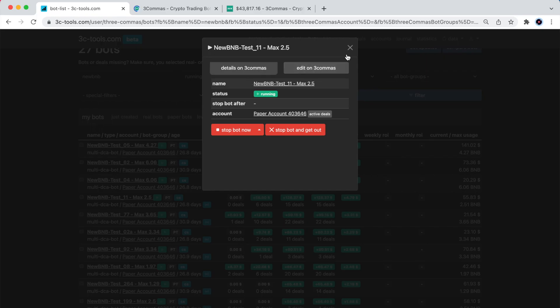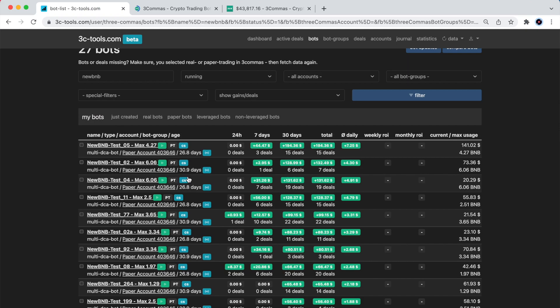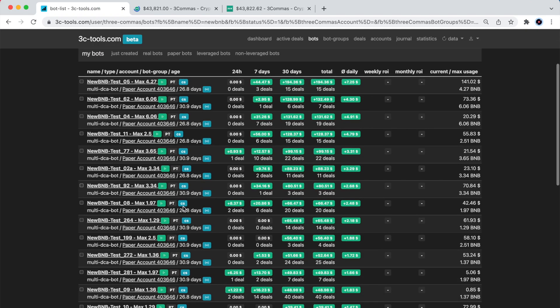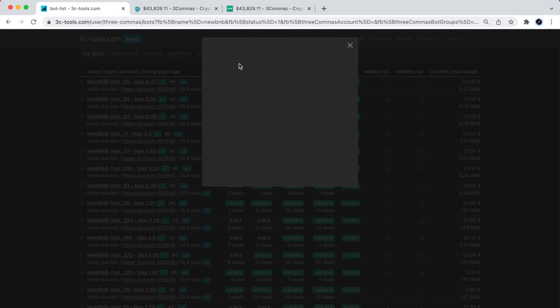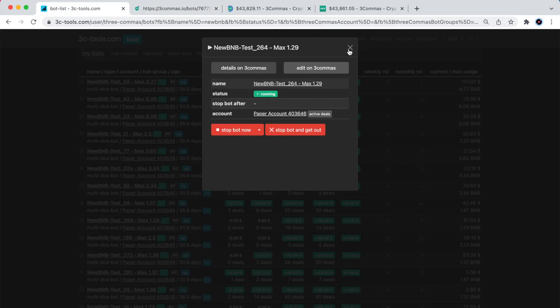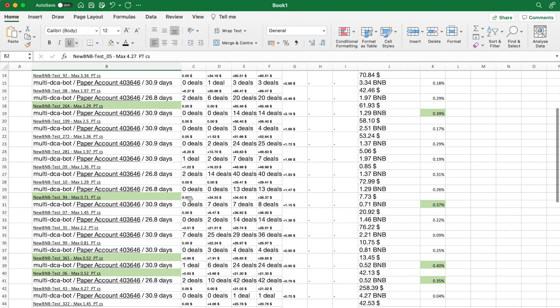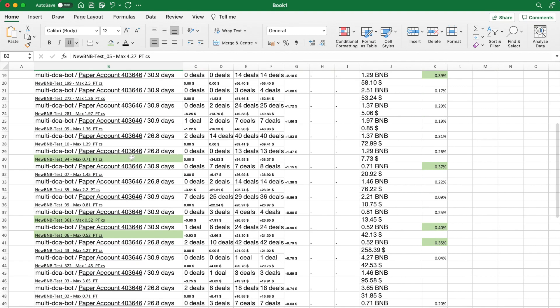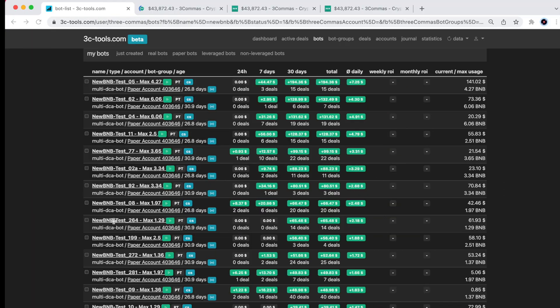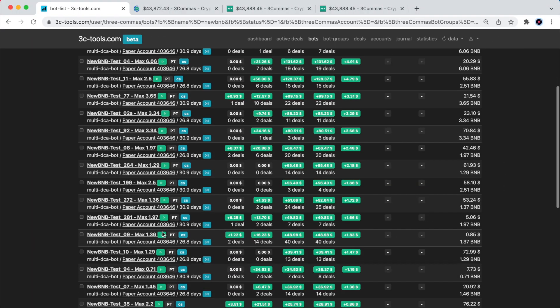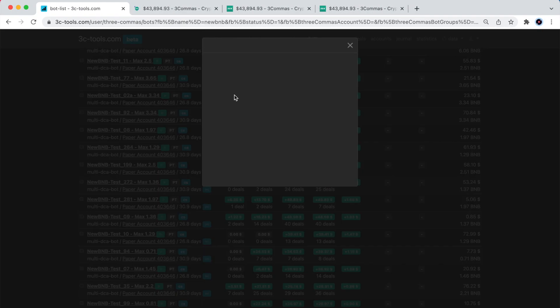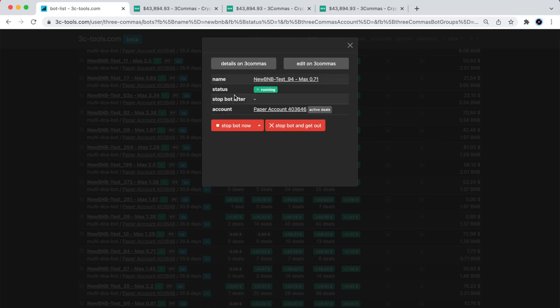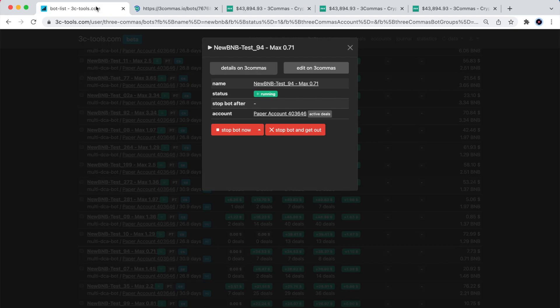To create these bots, I had used a script created by our community member. The script randomizes a lot of the 3 commas settings, including the deal start condition. I did it as an experiment, and as I already mentioned a few times, I had been filtering out the best performing bots over a period of several months.